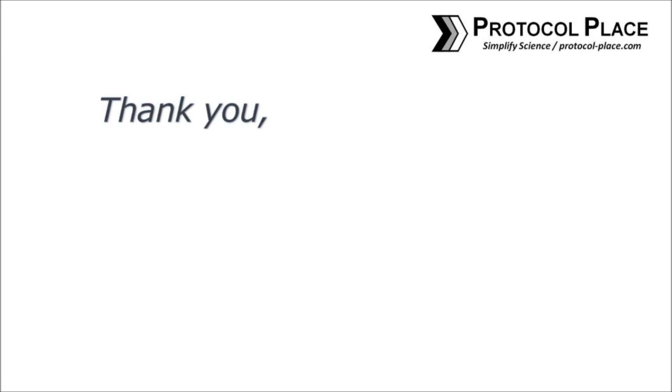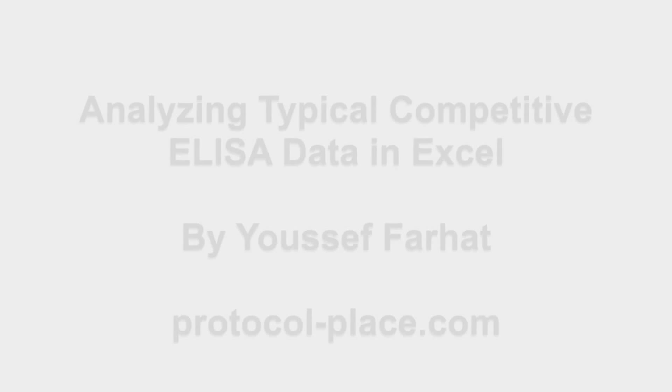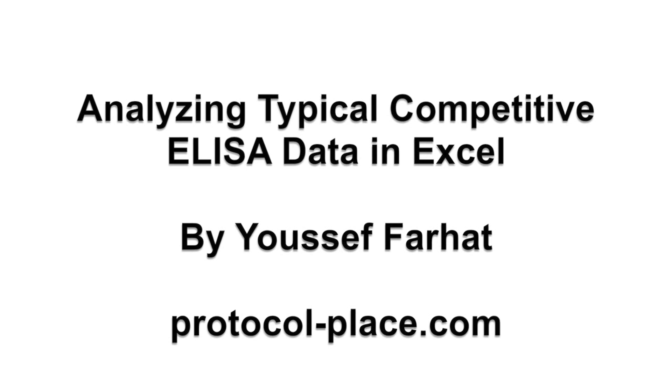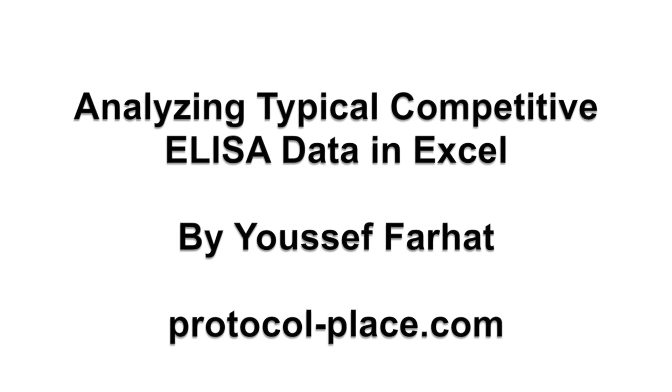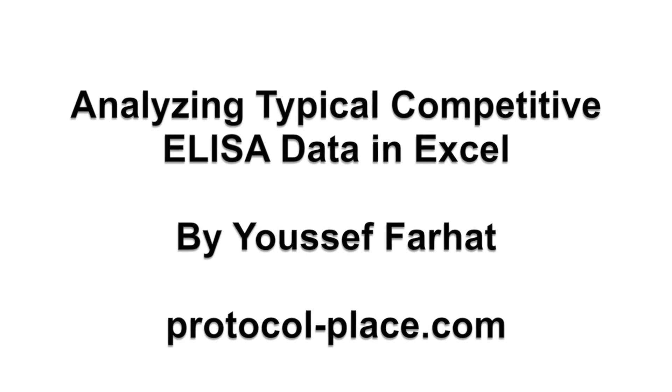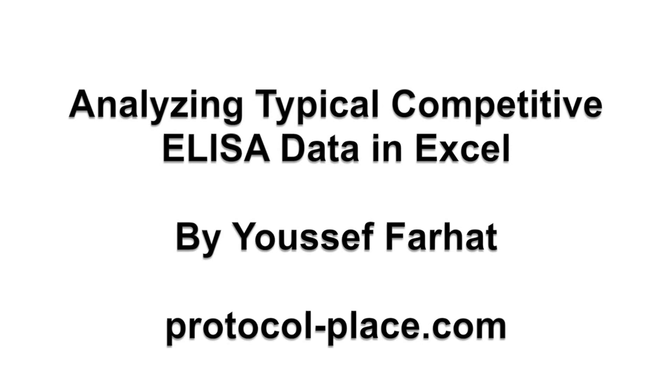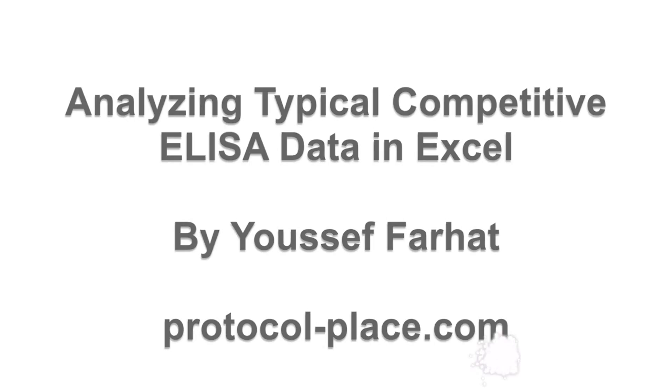This ELISA tutorial series is kindly sponsored by CalBiotech. Please click the link below or in the video description to see what ELISA kits they have to offer. In this video we will demonstrate how to analyze some typical data obtained from a competitive ELISA using Microsoft Excel.